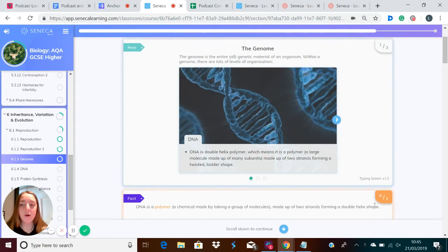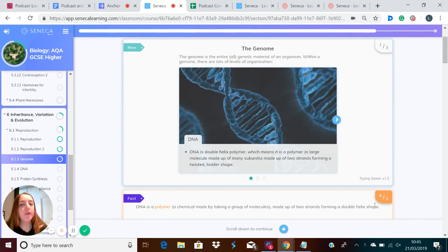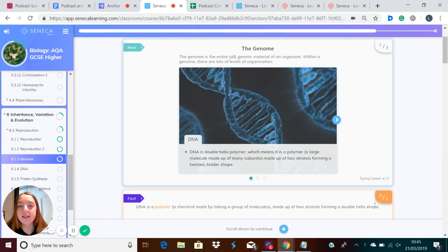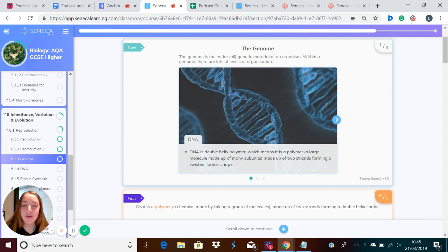Let's explore the topic of the genome. So what is the genome? The genome is the entire genetic material of an organism. And within a genome, there are lots of levels of organisation.